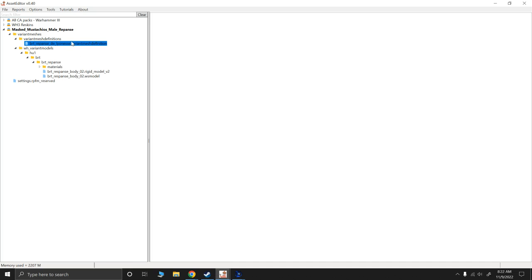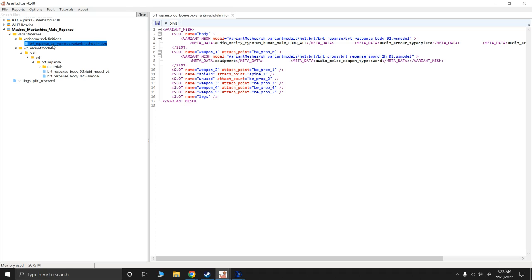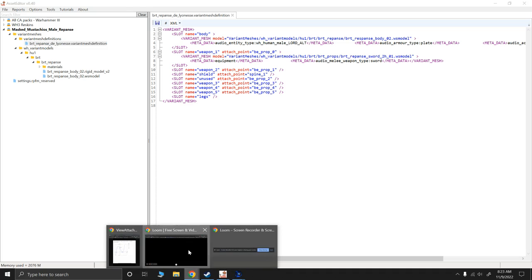So we are now good to go. So again, the big thing that I see that people are making mistakes on is their file structures are not being held up when they are making those edits. So we made sure that we have those. We have our WS model and we have our rigid model. We're good to go. This should now show in-game the way it's supposed to. So anyway, hopefully that helps. Thanks for watching.